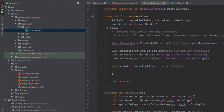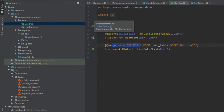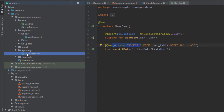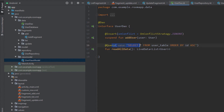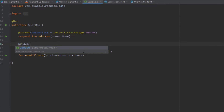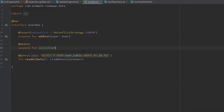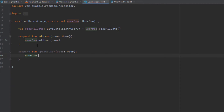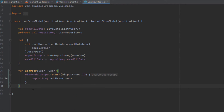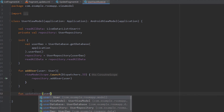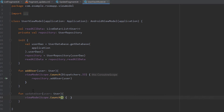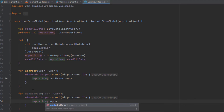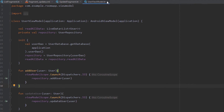We'll use the ViewModel to call our update function for the Room Database. First open our DAO — the Data Access Object — and create a query for updating the user. There's an already predefined @Update annotation, so use that and create a suspend function named updateUser passing the user. Inside the Repository create a new function as well, call userDao.updateUser() passing the user. Inside the ViewModel create the function again using viewModelScope with Dispatchers.IO so the query runs on a background thread.